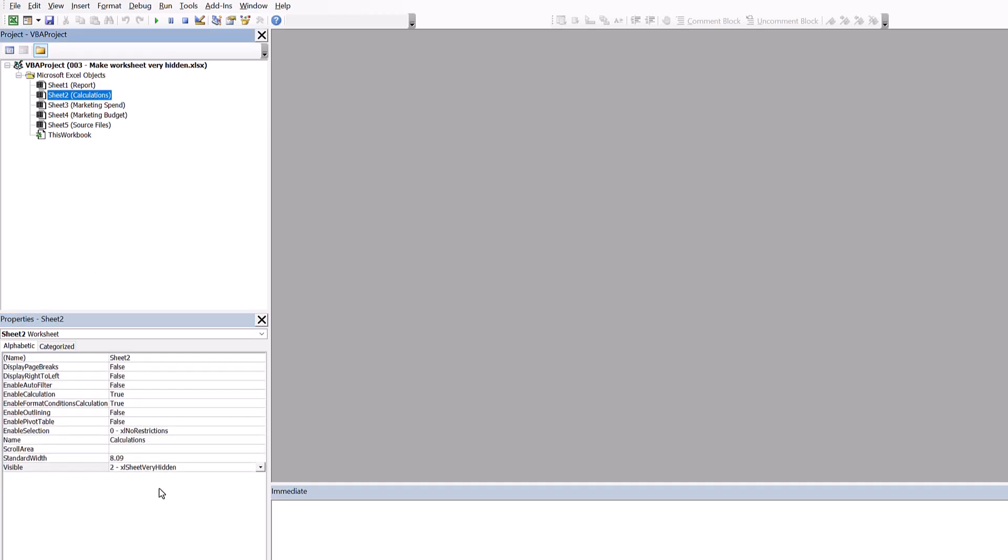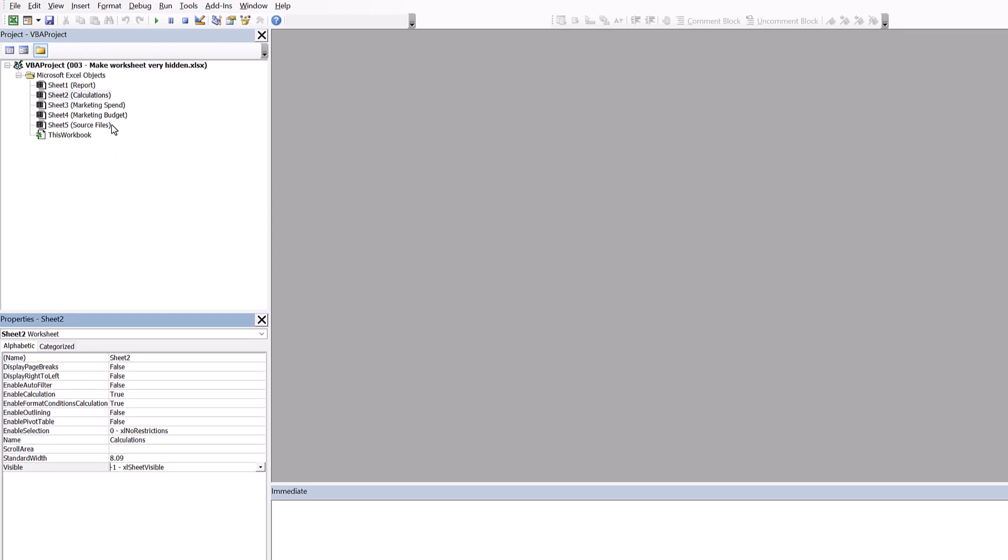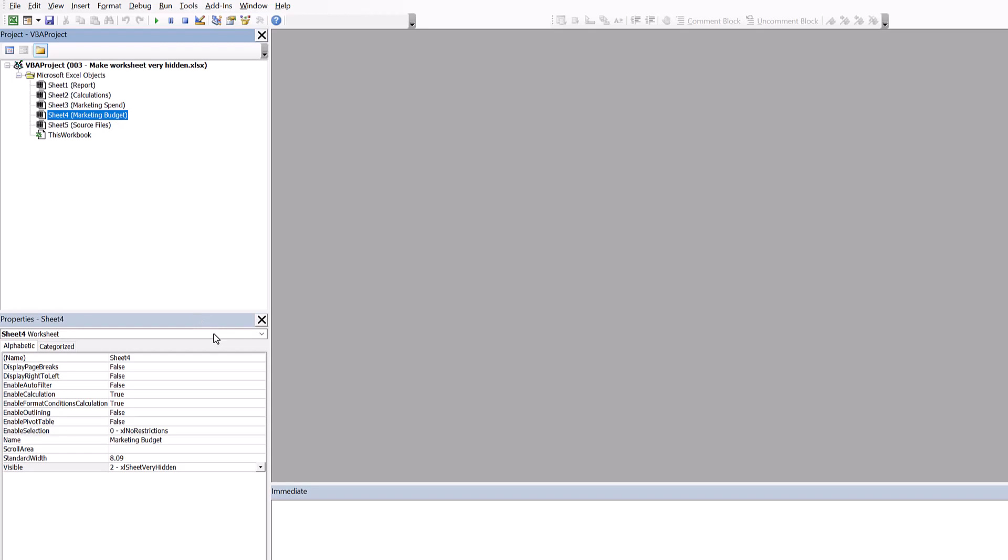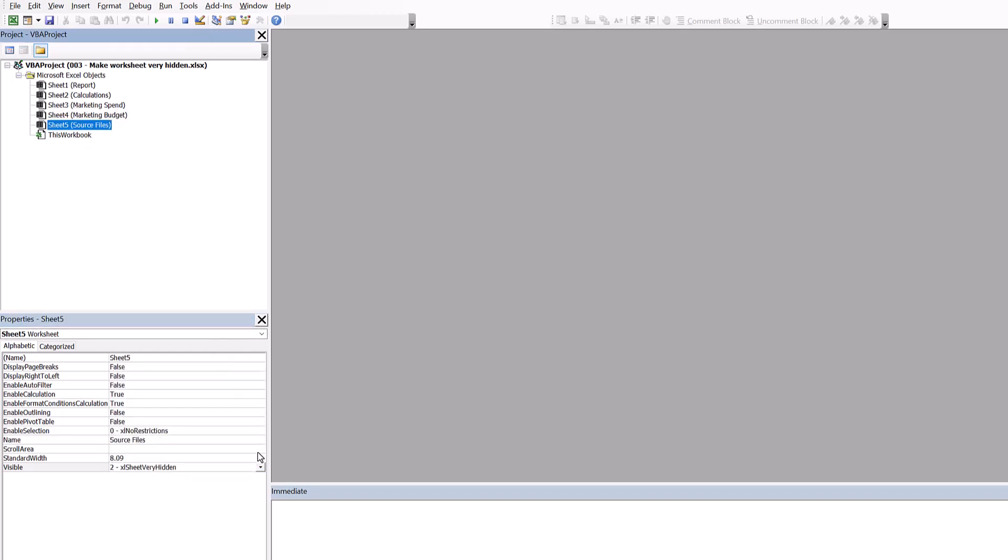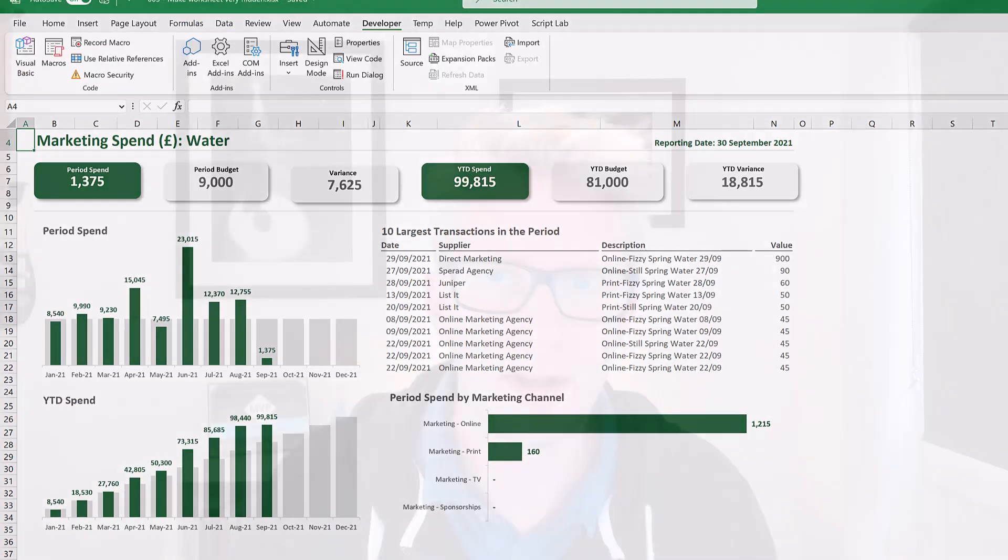For calculations, you can see it's currently very hidden. I'm going to change that to visible, and I can do that for all my other worksheets as well. So even though we can make worksheets very hidden, by coming into the Visual Basic Editor, we can make them all visible again.